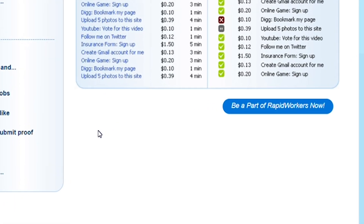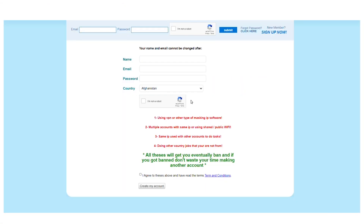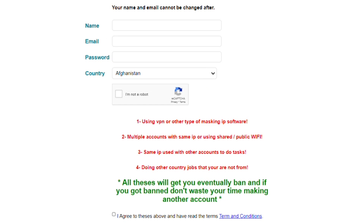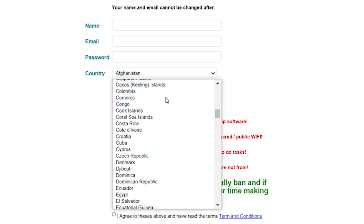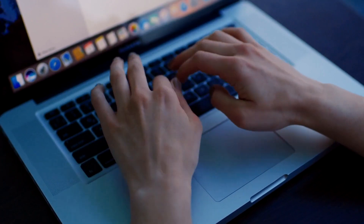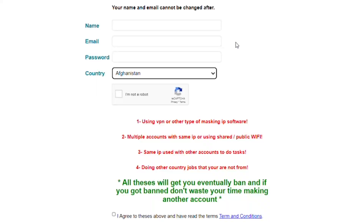Click on the button that says 'Be a part of RapidWorkers.' It should take you to a page where you need to fill out all of the required information — enter your name, email address, password, and country. As you can see from the list of countries, they are accepting applicants from all over the world. This only goes to show you that you can use this strategy from anywhere on the planet. Once you've done that, confirm that you are not a robot and you are almost done setting up your account.